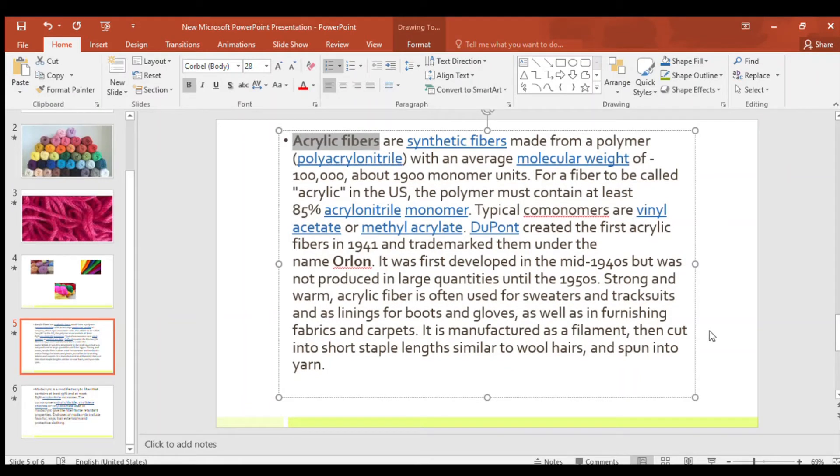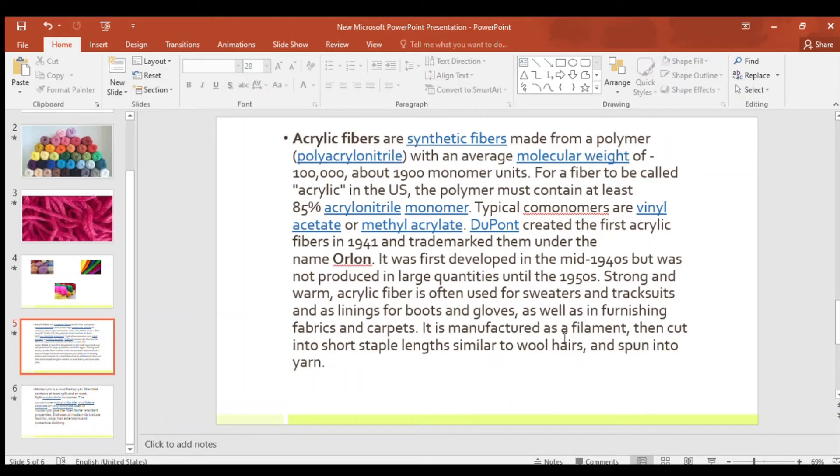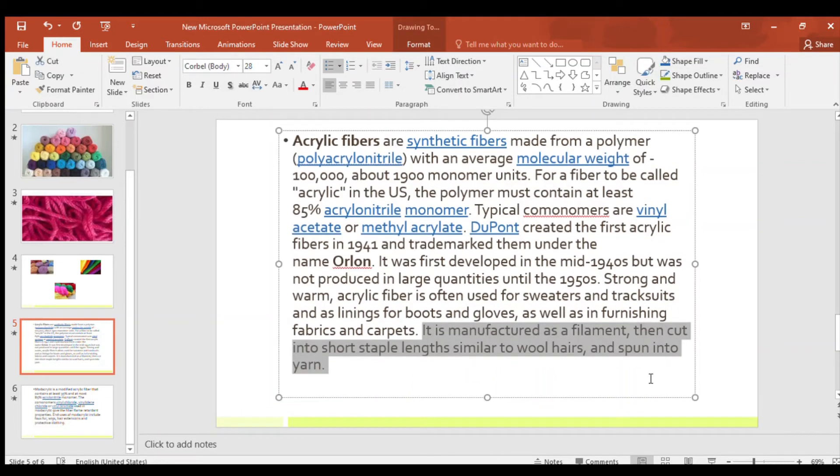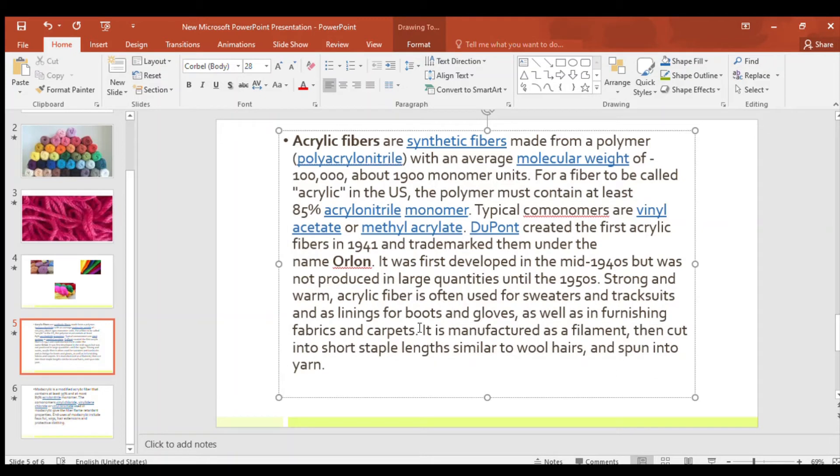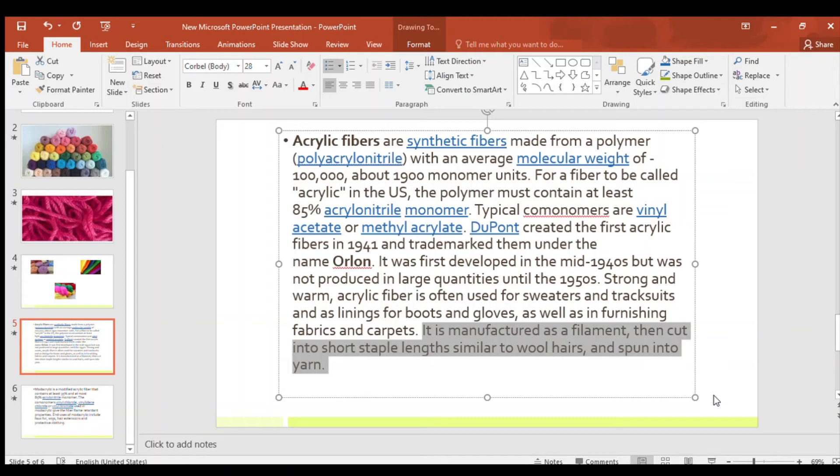In carpets and other fabrics we use these acrylic fibers, so they play a very important role in our life. And it is manufactured as a filament, then cut into short staple lengths similar to wool hairs and spun into yarn. See this is how this acrylic fiber is made. It is manufactured as a filament, then cut into short staple lengths similar to wool hairs and then spun into yarn.